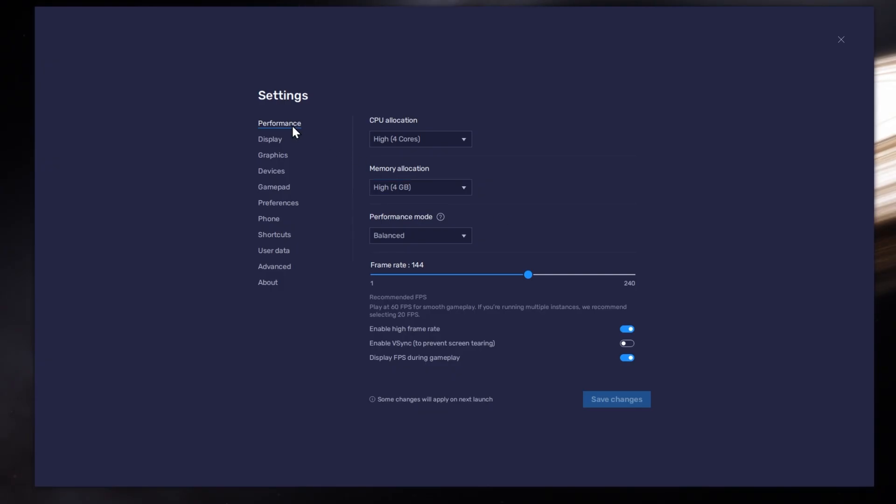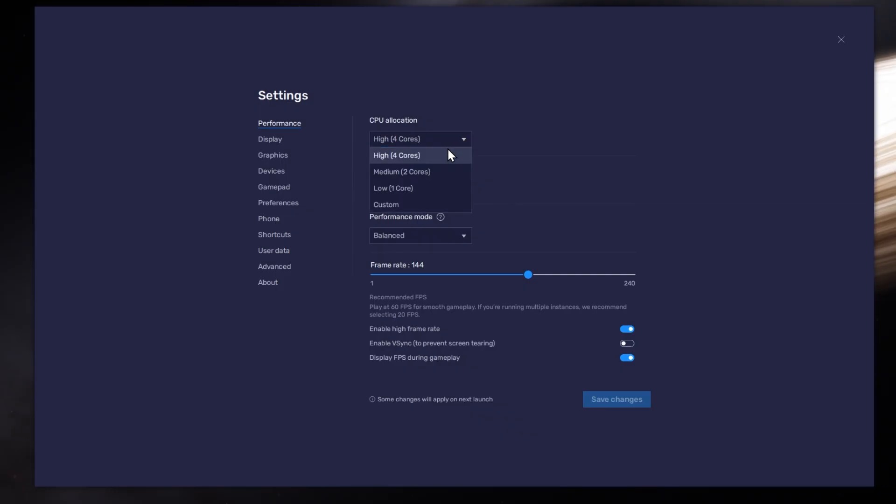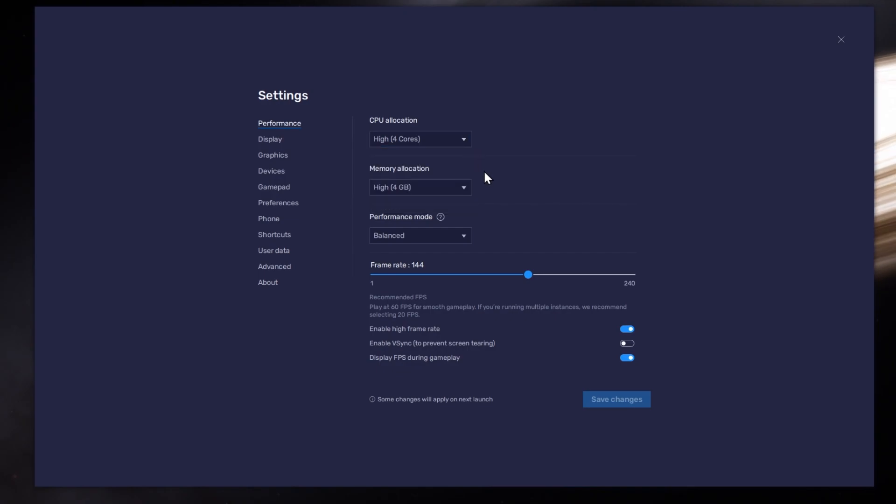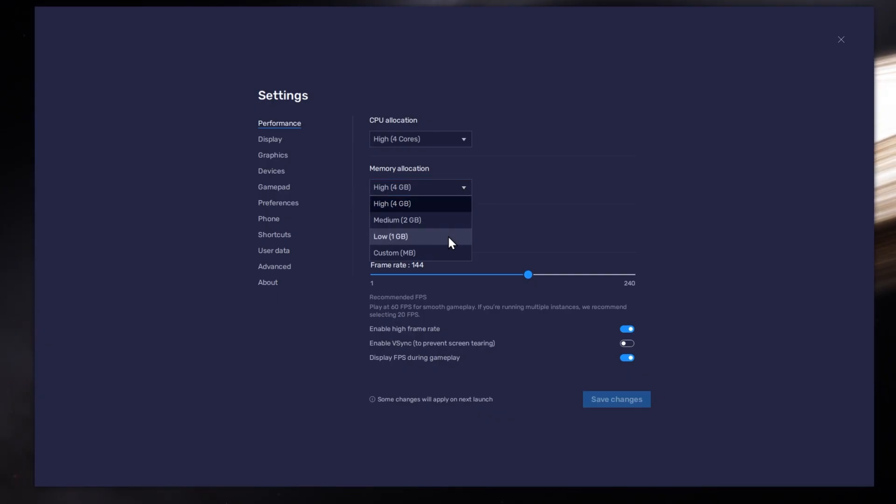In the Performance tab, you should set these according to your PC's performance. Allocate a high amount of CPU cores if you don't have a lot of other applications running in the background. The same goes for your memory allocation. For users with 4GB or less RAM, set this option to Low.